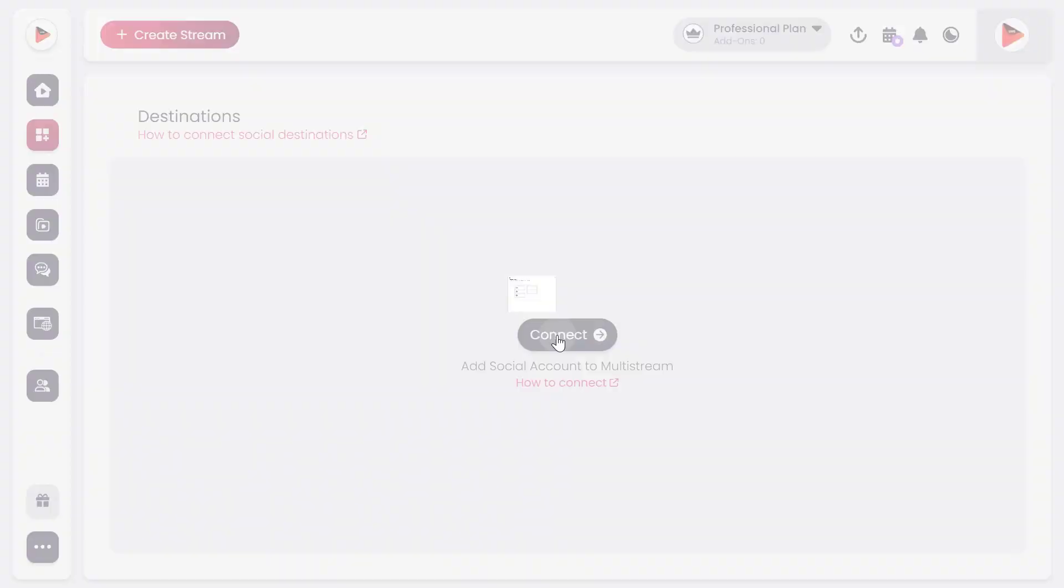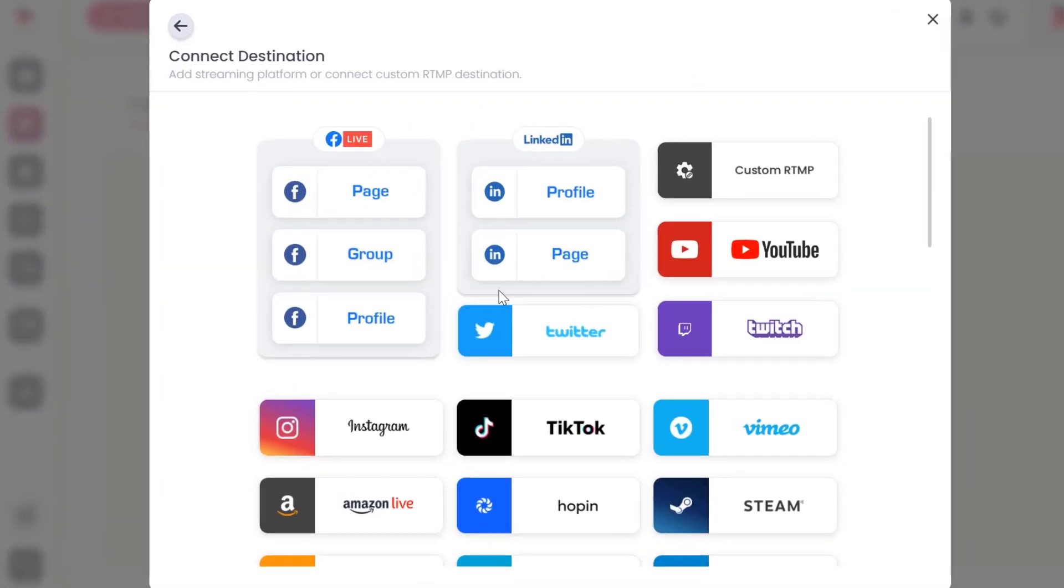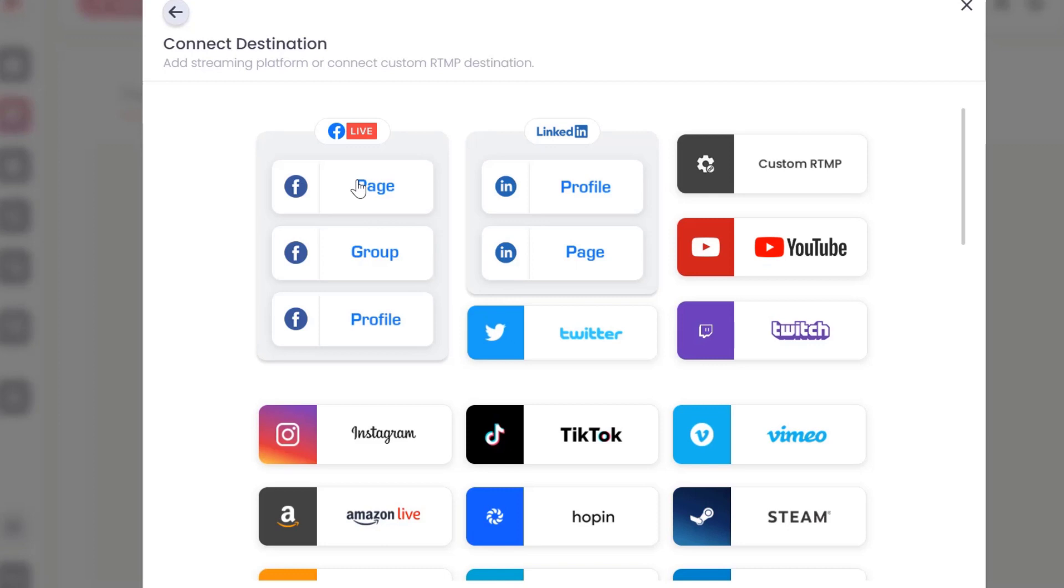Click connect. Let's connect your Facebook page to OneStream Live. Click on Facebook page.